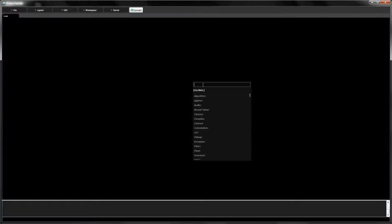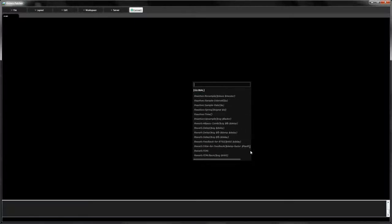The library that ships with Kronos is full of functions. In fact, you browse through them whenever you add nodes to your patch.